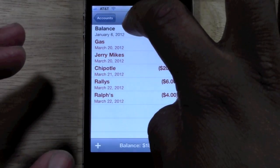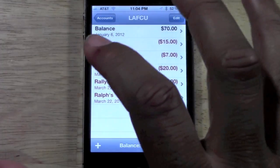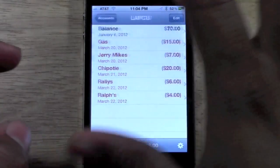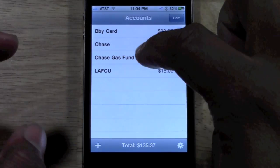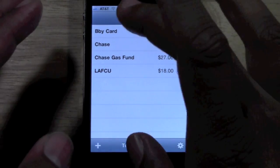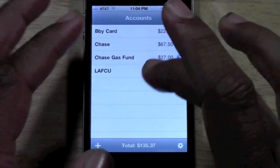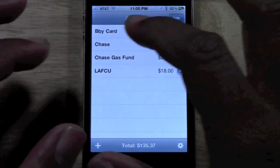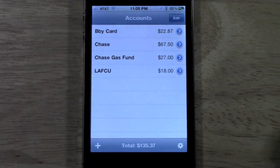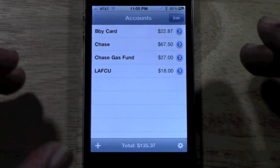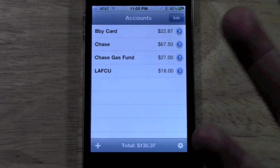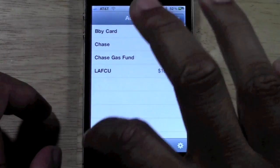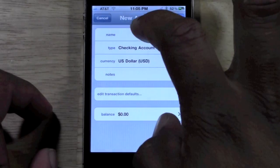If you have the paid version, you'll actually be able to add multiple accounts and it will add them up to totals for you. This is pretty cool because it allows you to manage multiple accounts — the average person has more than one checking account. So let me go ahead and create an account to show you what it looks like.